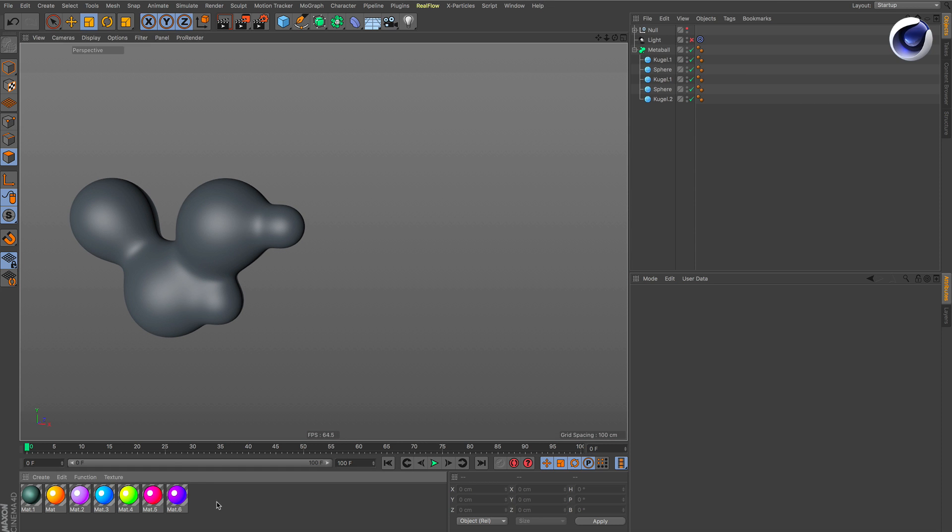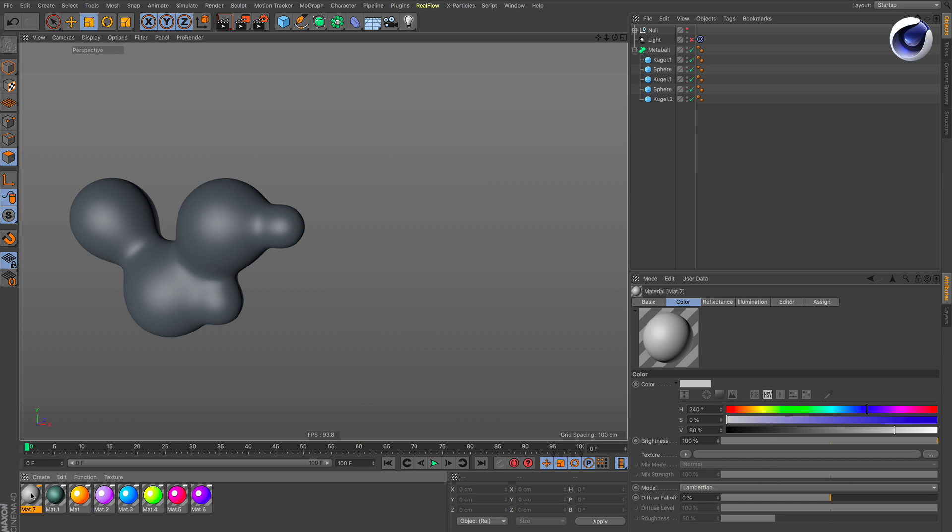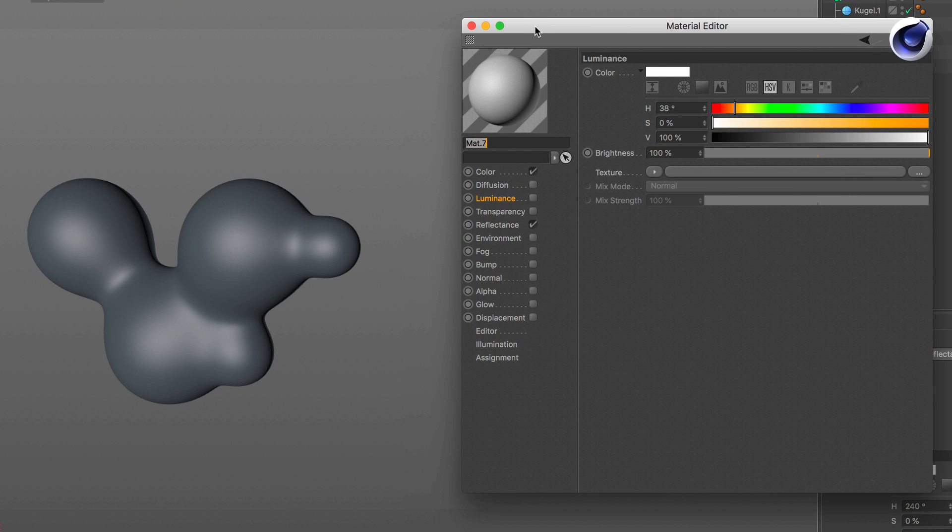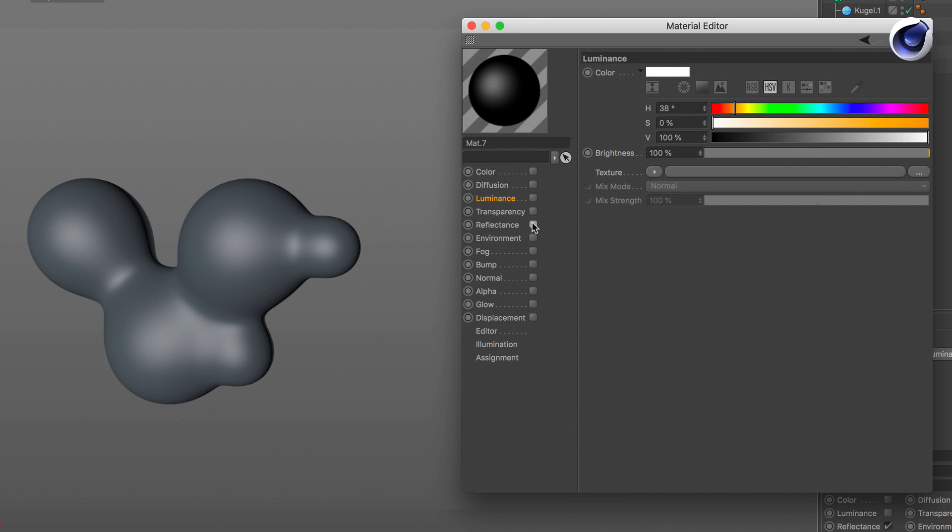We create a new material and in this material we deactivate color and reflectance for now and activate the luminance channel.